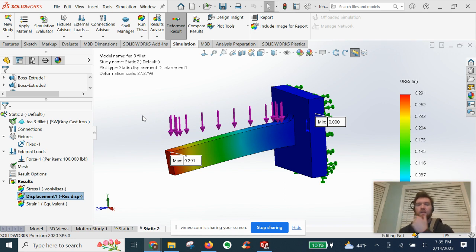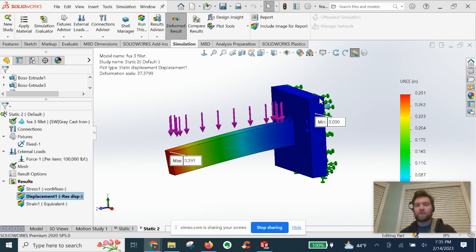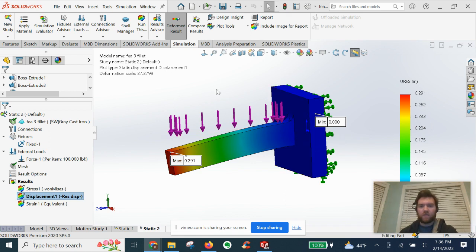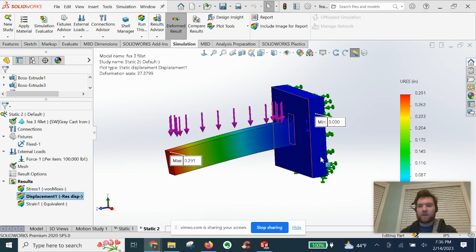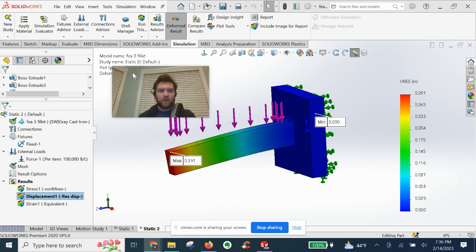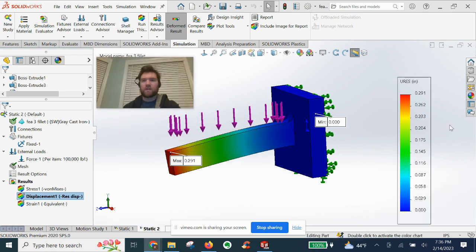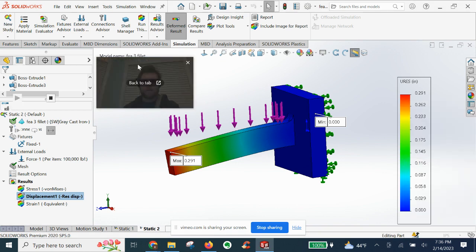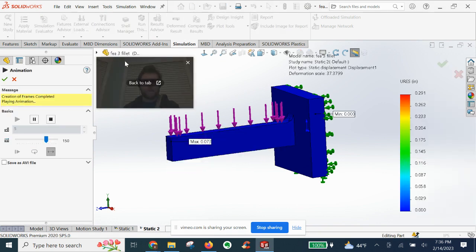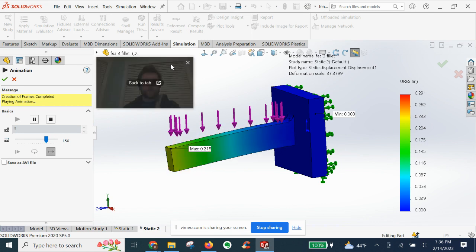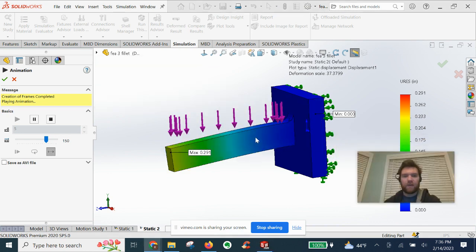So with the displacement results we have here, we have our Min and Max shown turned on automatically to animate the reaction of this part, this beam here. After running results, we are going to right-click on our chart. We're going to go to animate, and you'll see it start to flex like so.